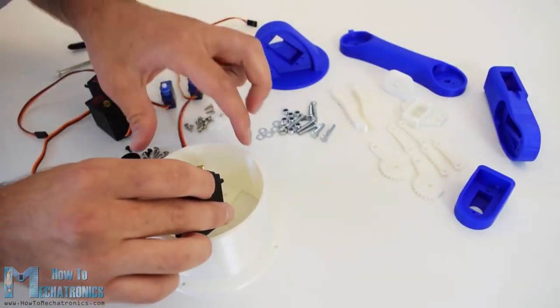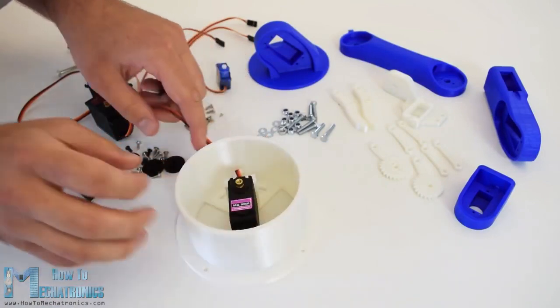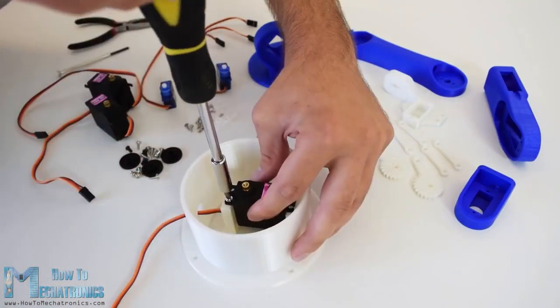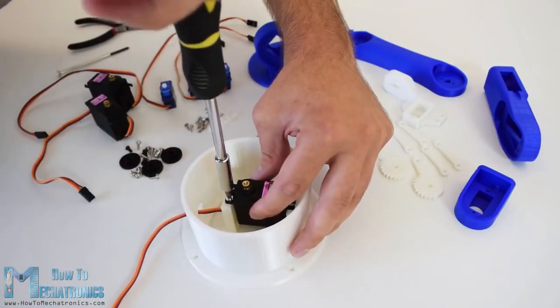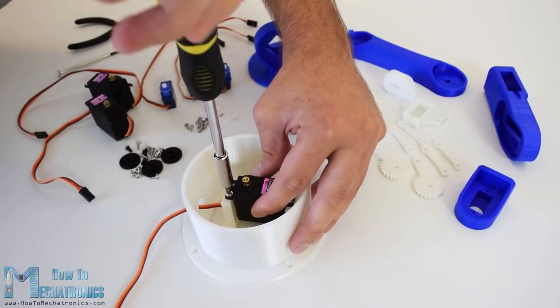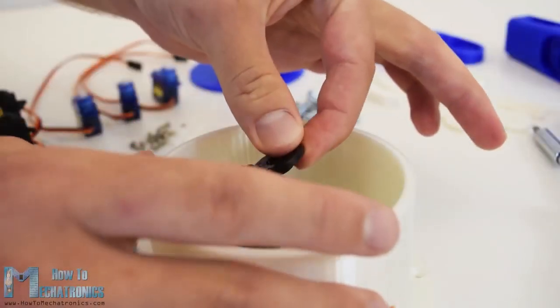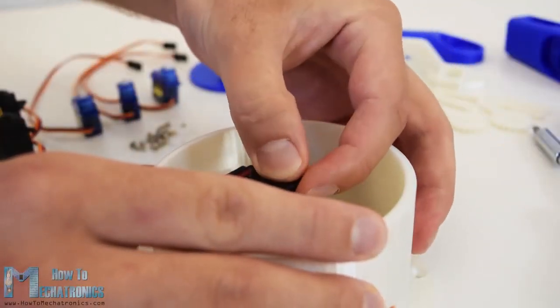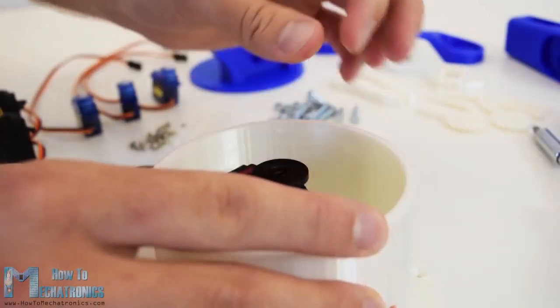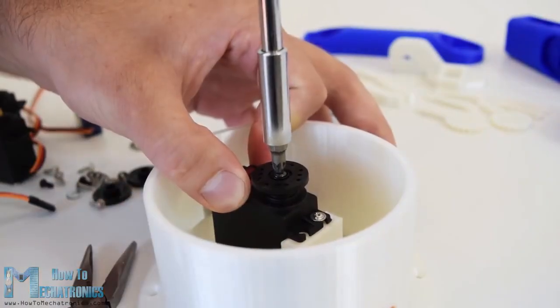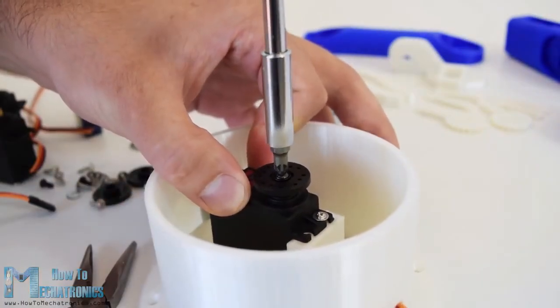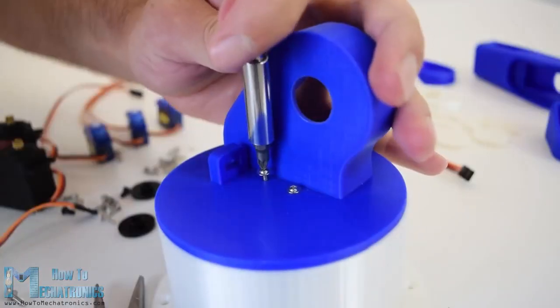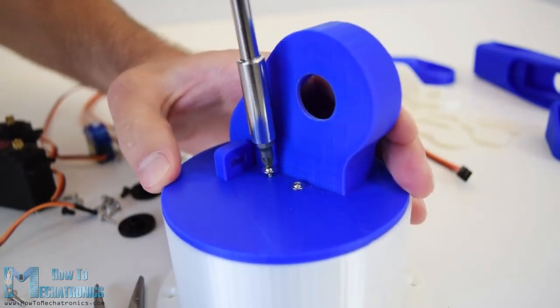So at this point we are ready to assemble the robot arm. I started with the base on which I attached the first servo motor using the screws included in its package. Then on the output shaft of the servo, I secured a round horn using a bolt and on top of it I placed the upper part and secured it using two screws.